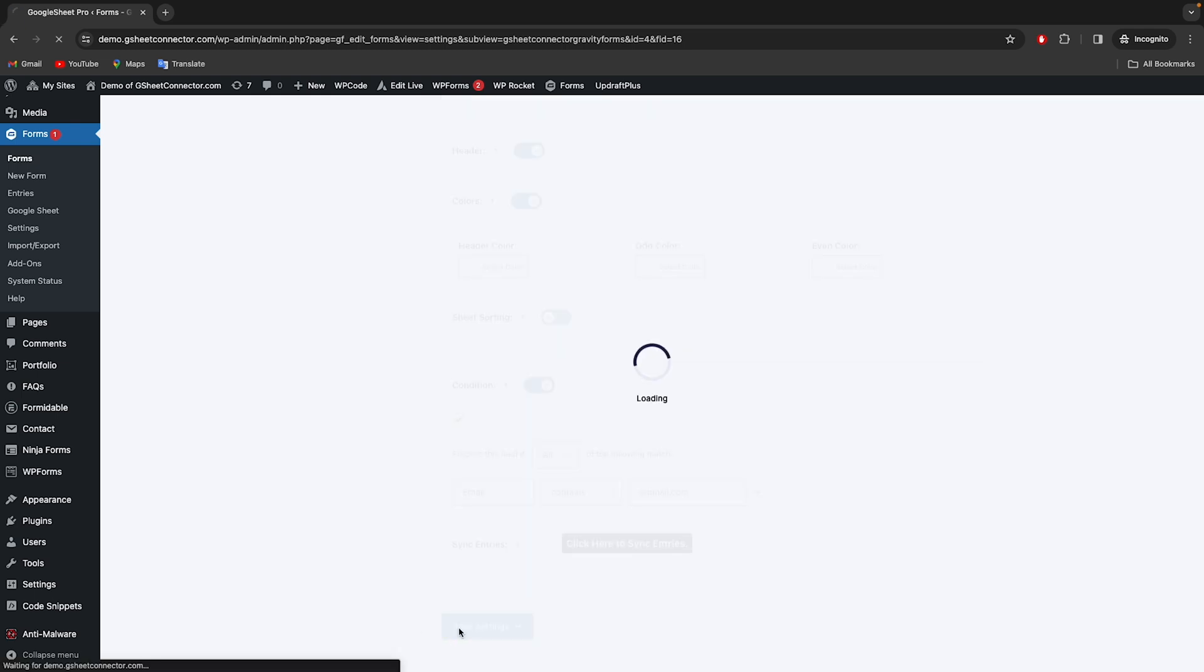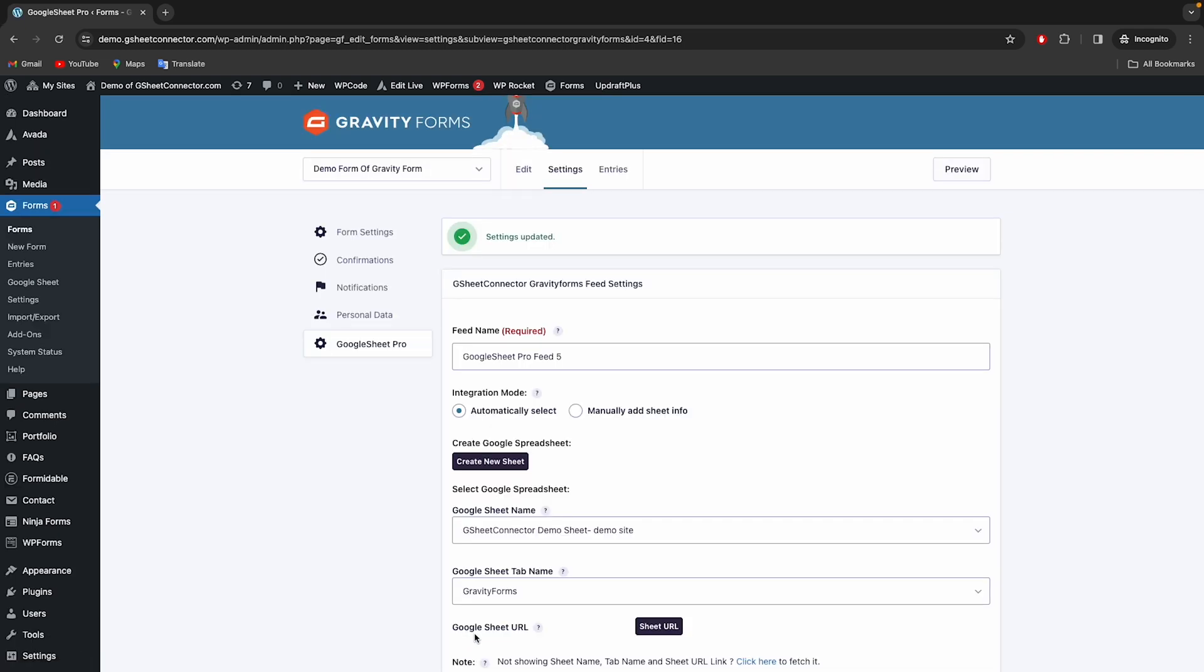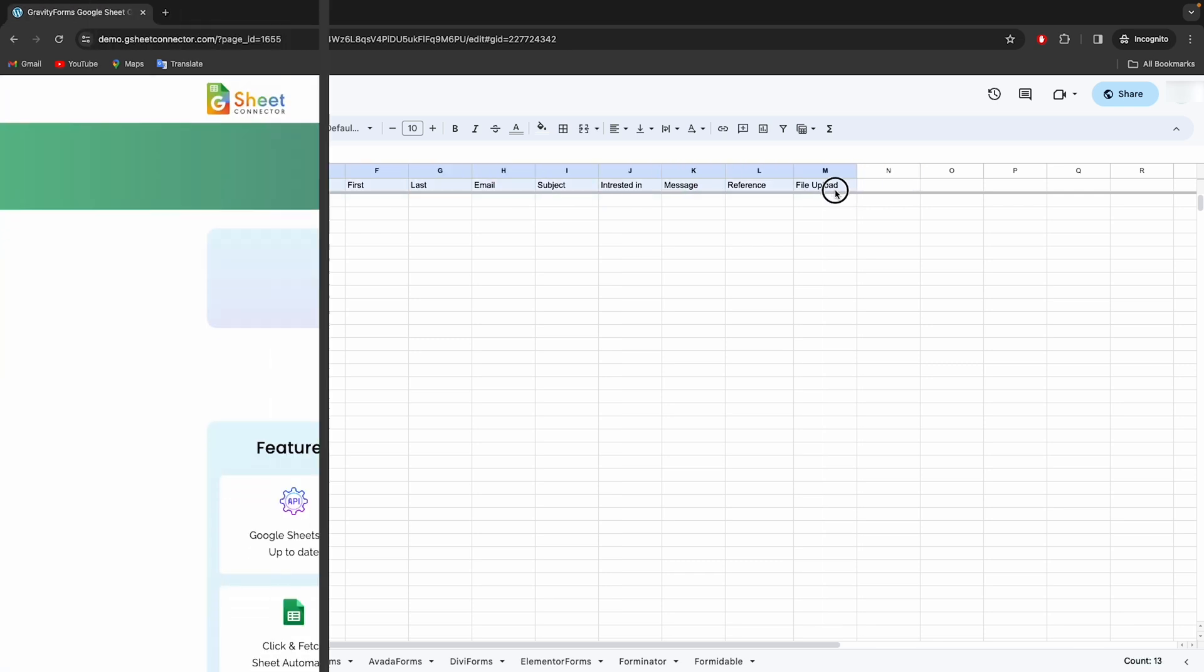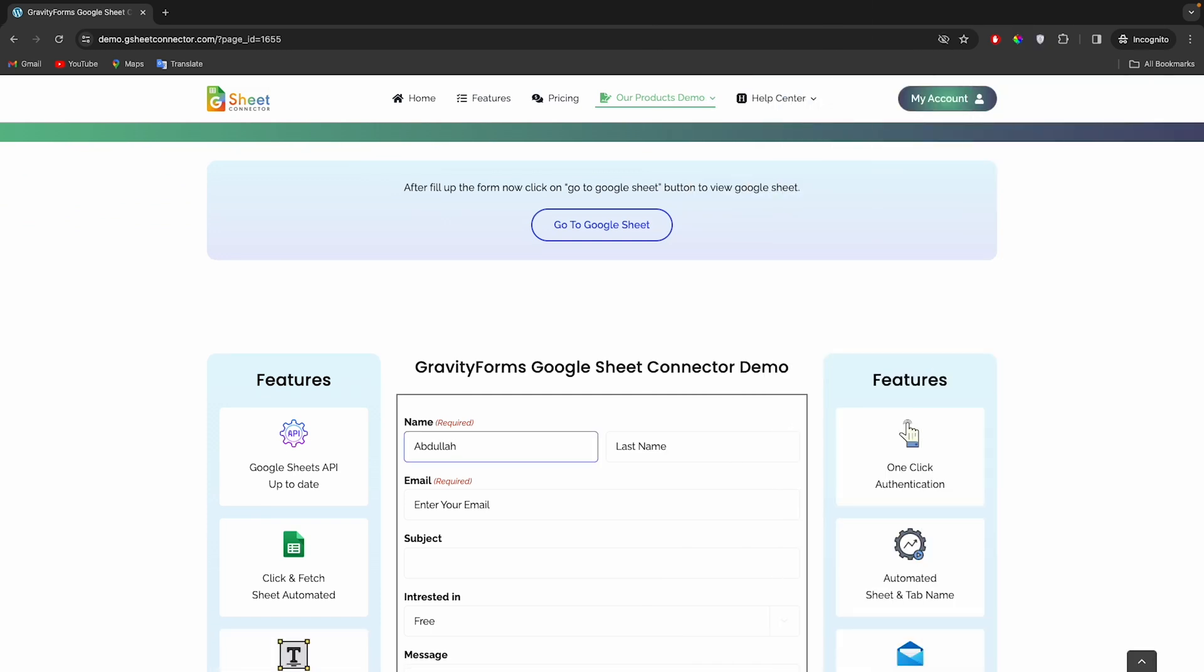Then hit Save. All the enabled fields will be shown in Google Sheet automatically. Now whenever the form is filled, submissions will be shown in this sheet. Let's fill the form now to test.